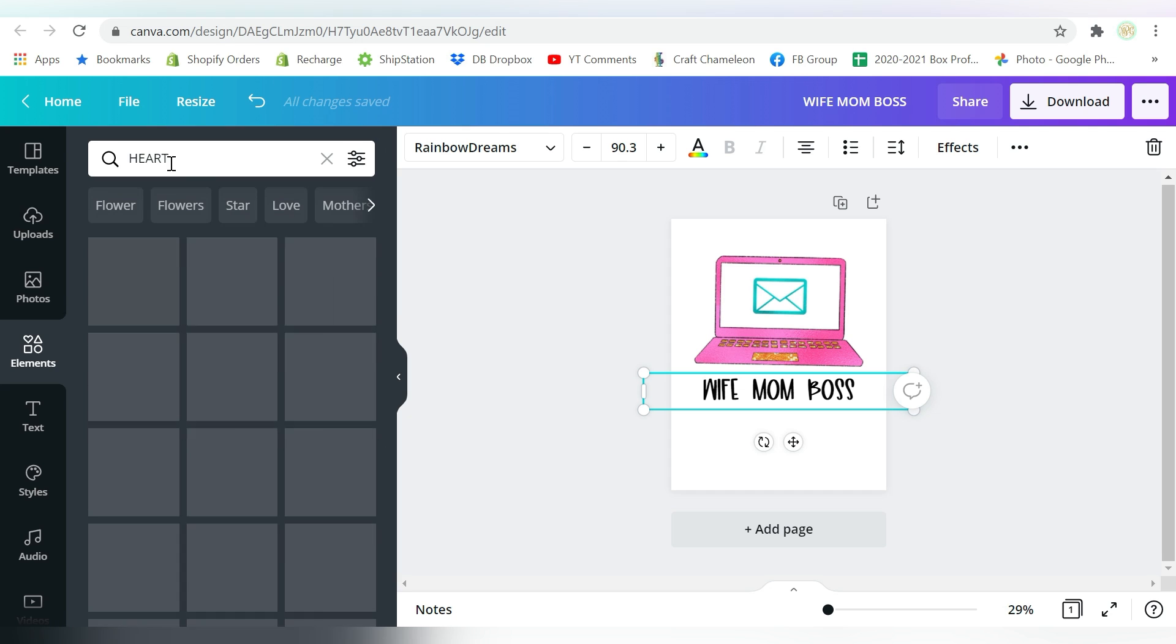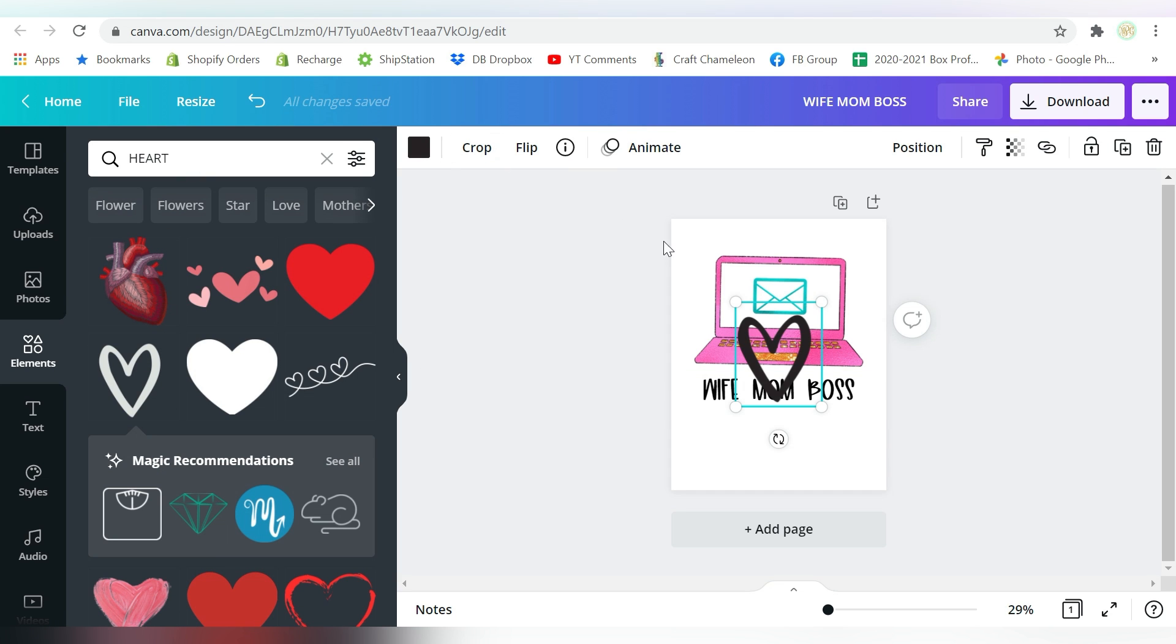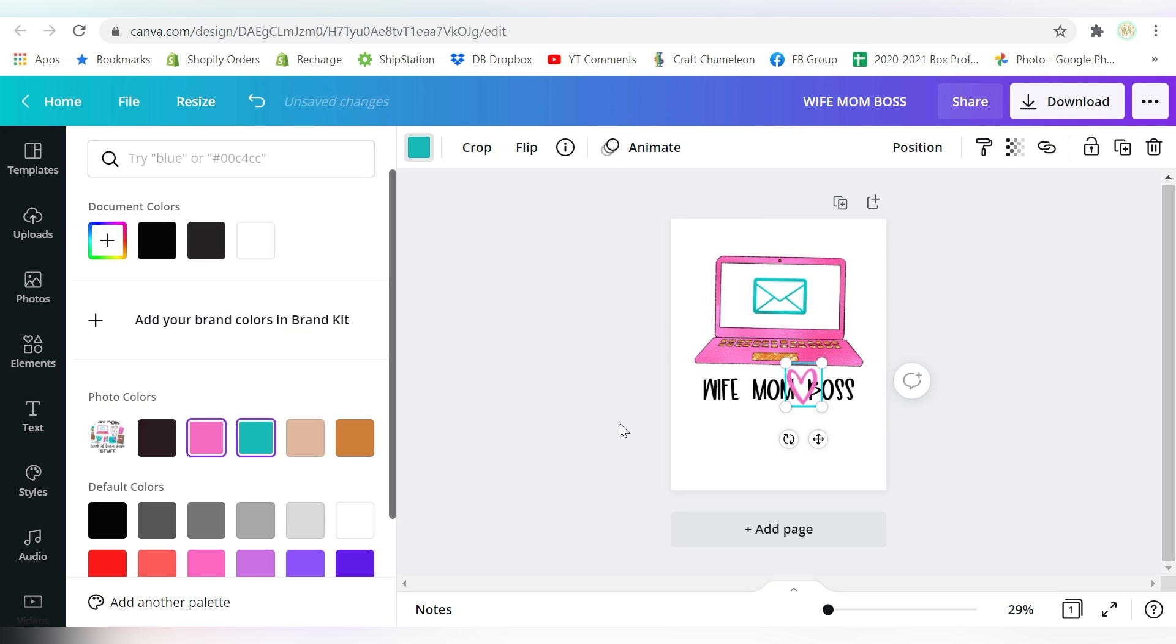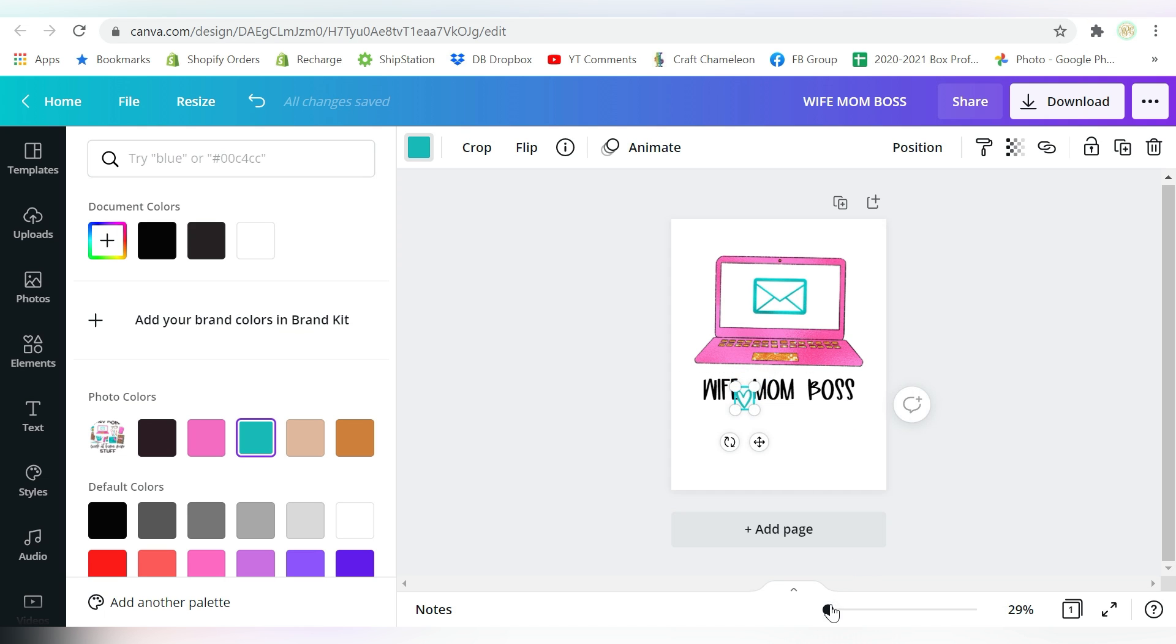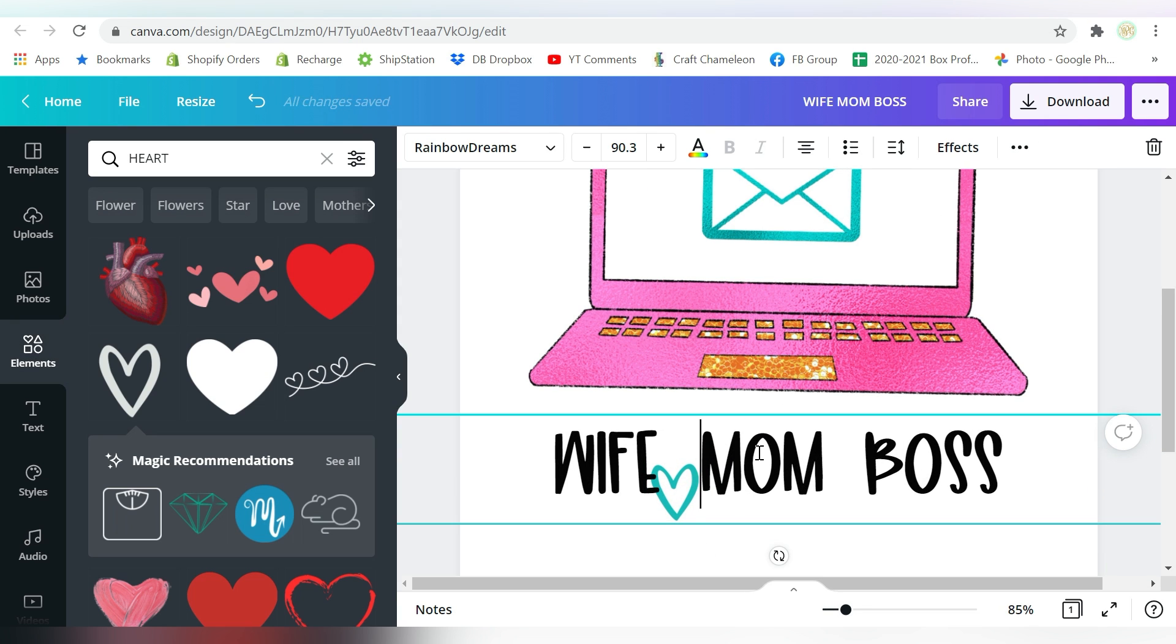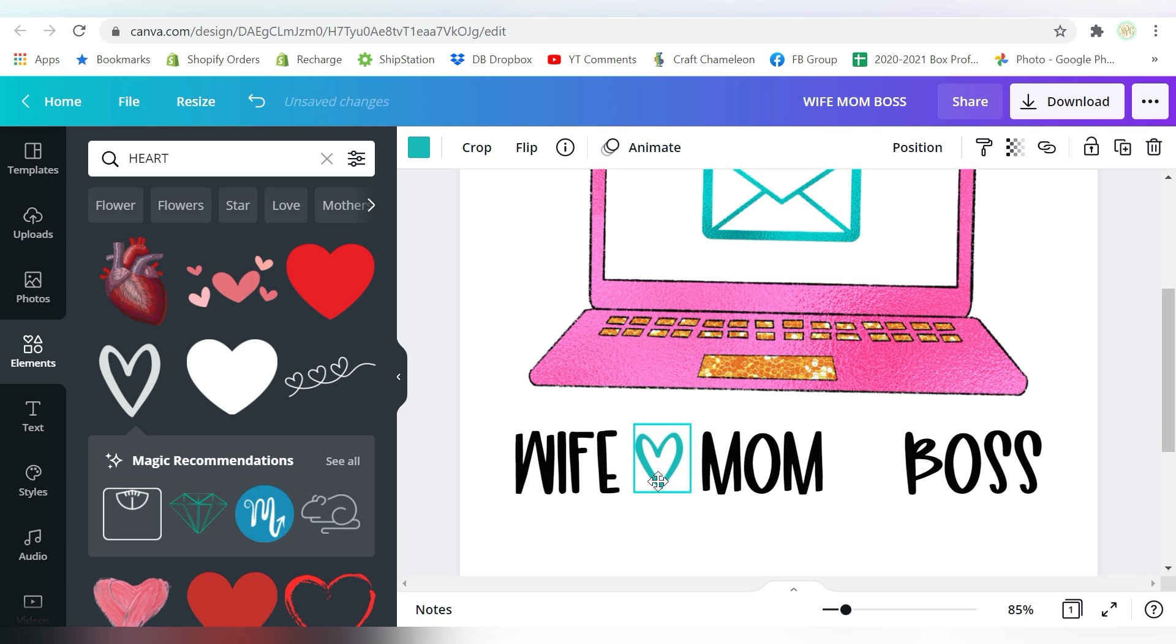And one last thing, let's go to Elements. And we can change this color, and we can actually match it to the pink or the teal. Let's do the teal. Let's match it to the teal. Let's zoom in. Looks like I need to add some more space. There we go.